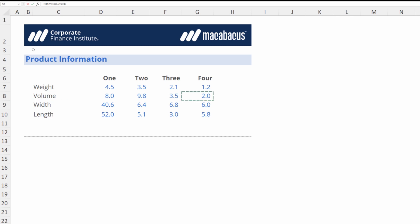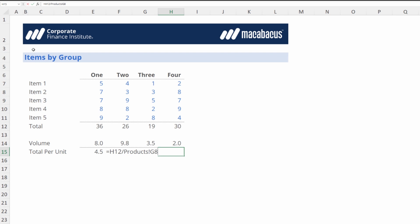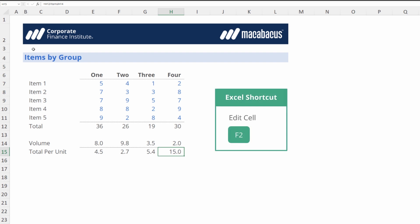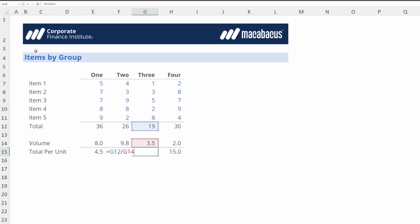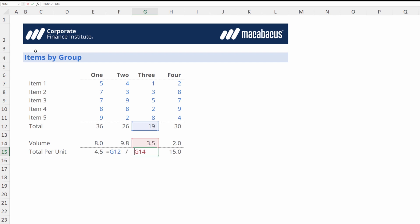Then we remember that volume is back on this sheet, so we select it and hit Enter. Going back into that cell with F2, we can see the sheet name 'items' is included for the current worksheet, but it's not needed — it only appeared because we navigated to the products page and came back. Also, sometimes spreadsheets have extra spaces inserted around cell references just to space things out and make them clearer to read.